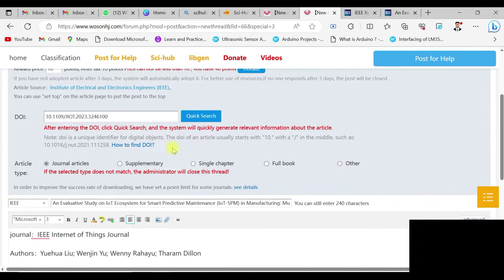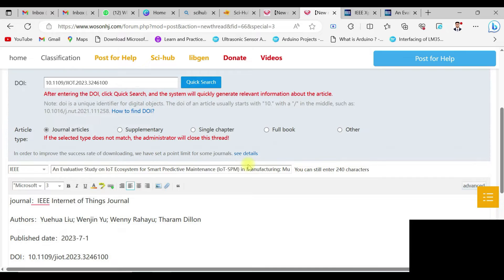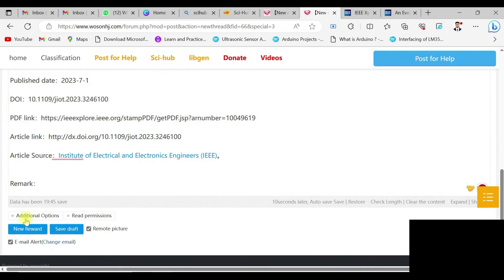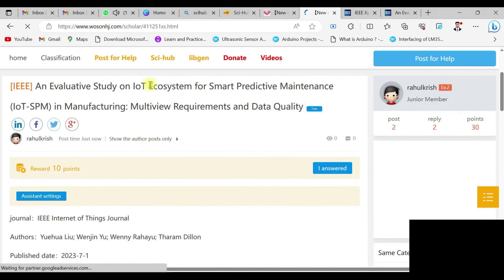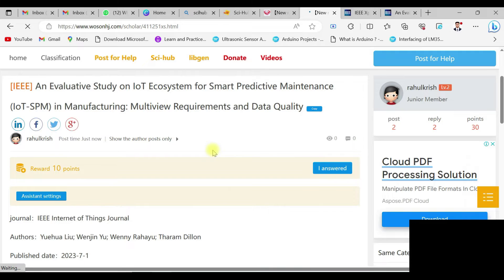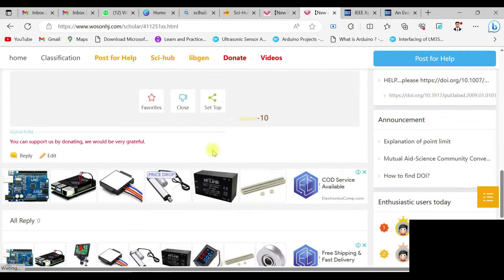After providing all the details, click on 'New Reward' — your request will be posted for a reward of 10 credit points. Community members who want those 10 credit points can respond, and they can use those credits for their own requests too. It's a give-and-take policy. Also check the email notification option so that if anyone replies you'll get a mail notification.